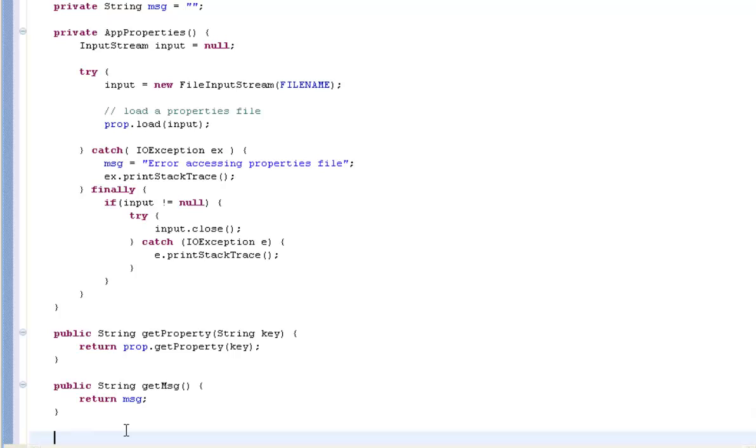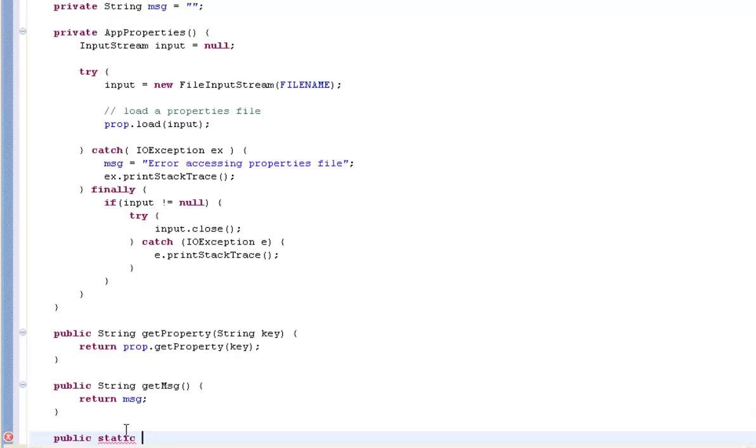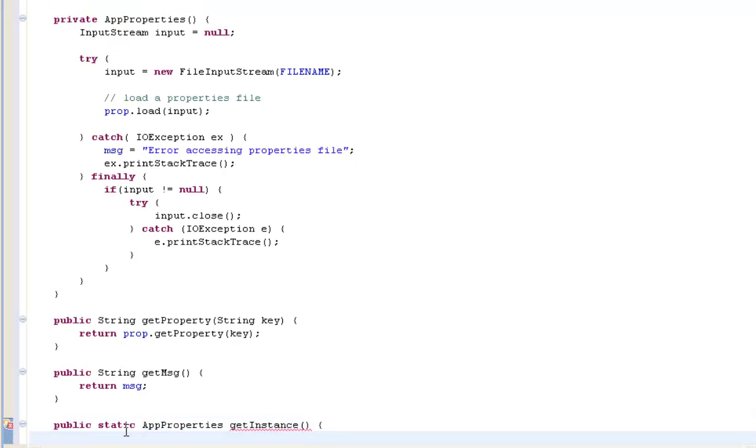And now we come to the key of the whole thing. It may seem strange to you having a private constructor that creates an instance of itself and stores it in itself. And the idea is that you can use this class from wherever you want in your code without having to have a global variable that is accessible from everywhere.